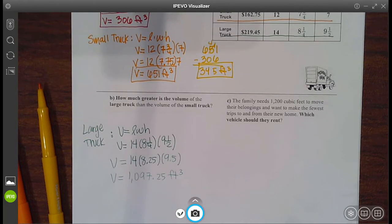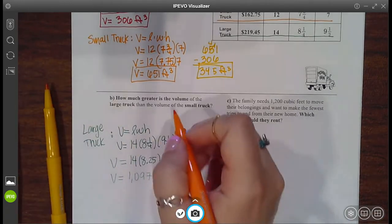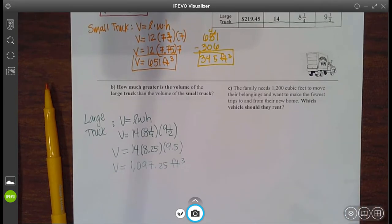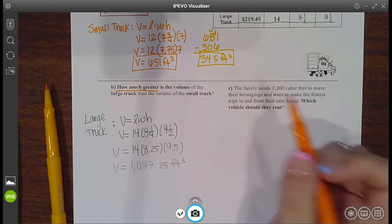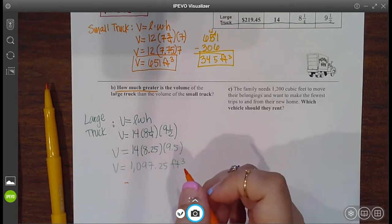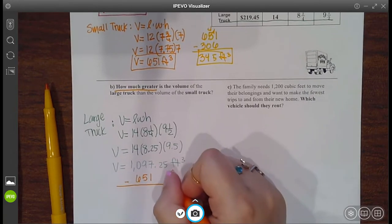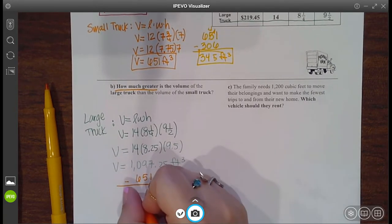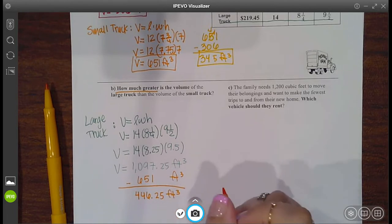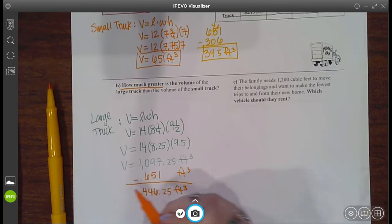Now that we have the volume of the large truck, we need to figure out the volume of the small truck — oh, hey, we already did that up top. They want to know the difference between them, because when it says 'how much greater,' that's another way of asking for the difference. How much greater means you're going to find the difference between two objects. So I'm going to subtract how big the small truck was — 651 cubic feet — and you get 446.25 cubic feet. So the large truck is 446.25 cubic feet bigger than the small truck.